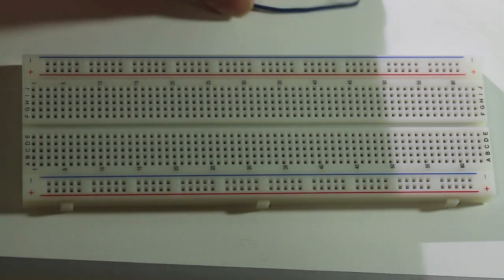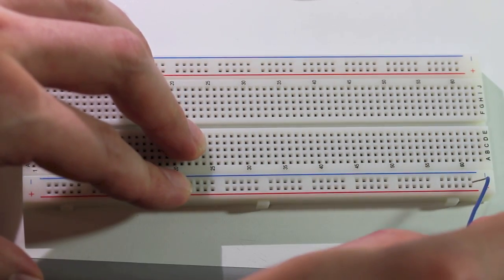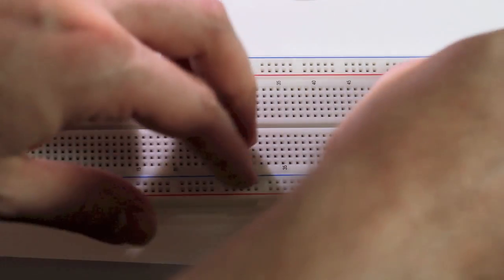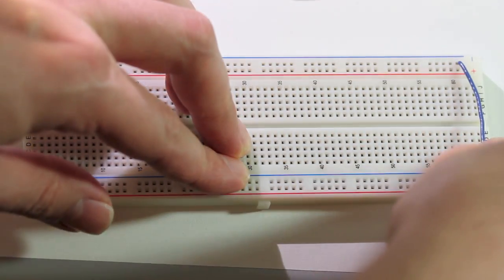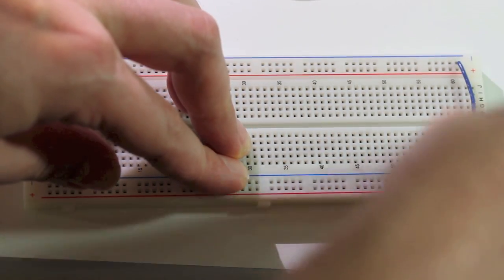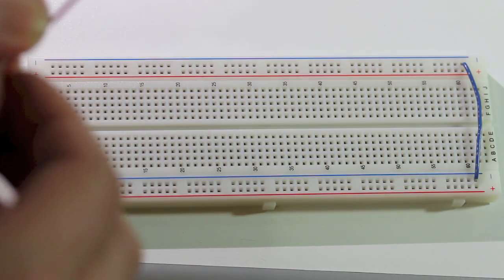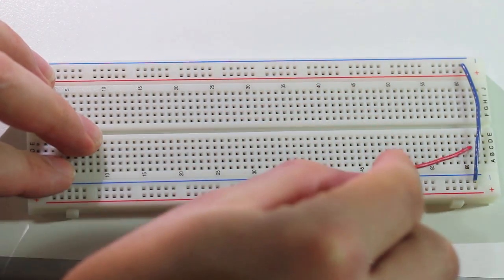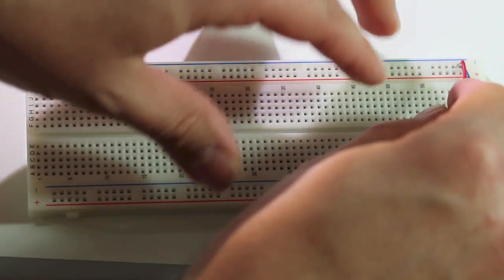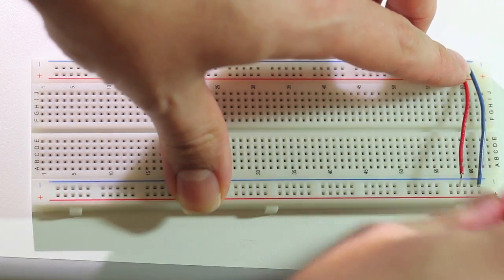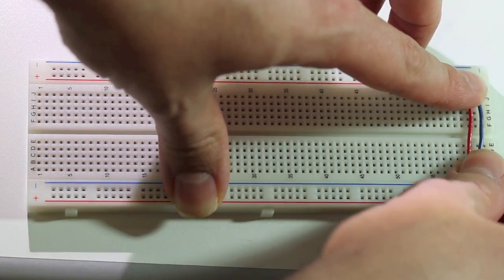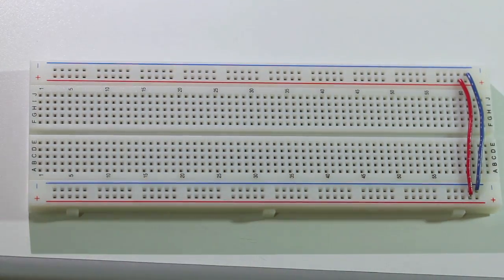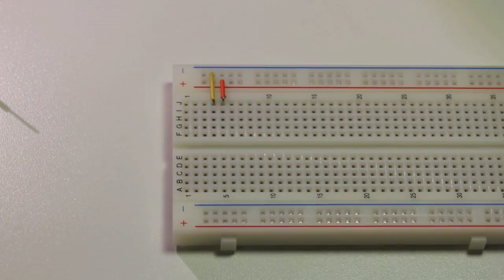Let's take our standard breadboard and we're going to connect one negative rail to the other negative rail because they're not internally connected. So take a piece of wire like this and connect them. Next we're going to do the same to the positive rails. So connect one to the other with a piece of wire. Alright, so far so good.